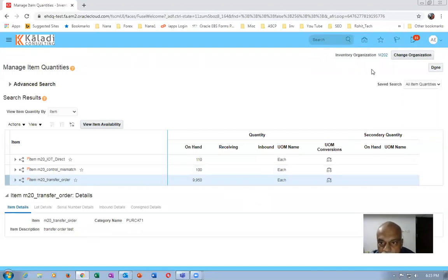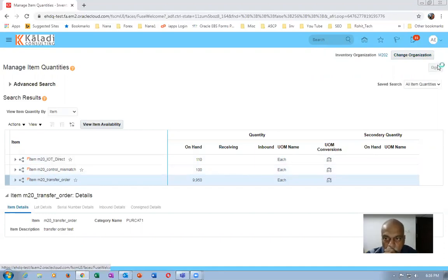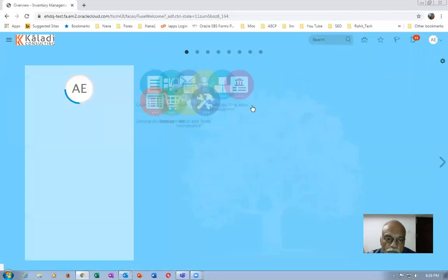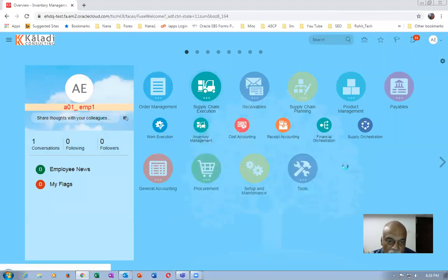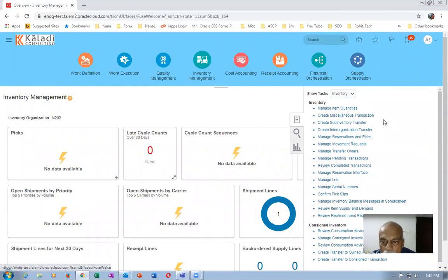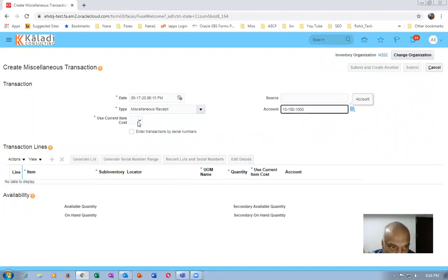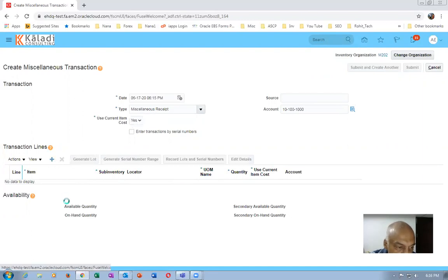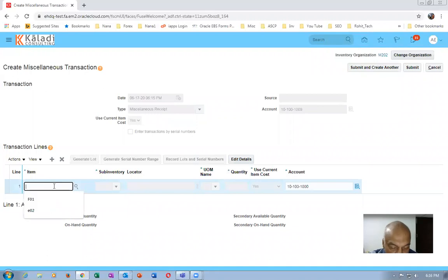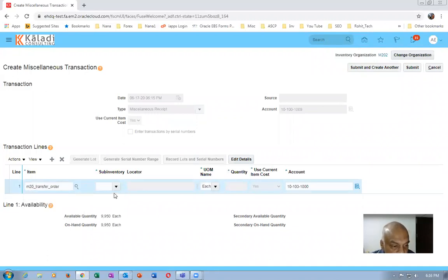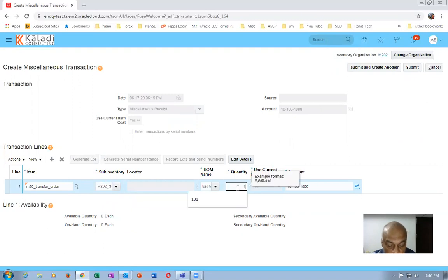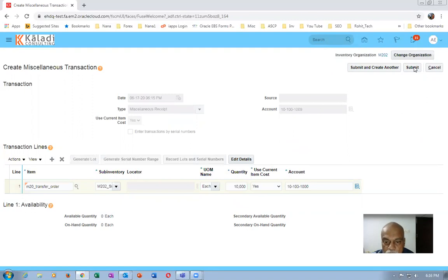In the meantime, I'll go and keep sufficient stock of the M202 transfer order item on Sub-One. Go to Supply Chain Execution, then Inventory Management. Click Create Miscellaneous Transaction to keep sufficient quantity on Sub-One. Select Miscellaneous Receipt, put in the account, and select the transfer order item — M20_TRA. In Sub-One I'll keep stock now. Click Submit so we have sufficient quantity in Sub-One.